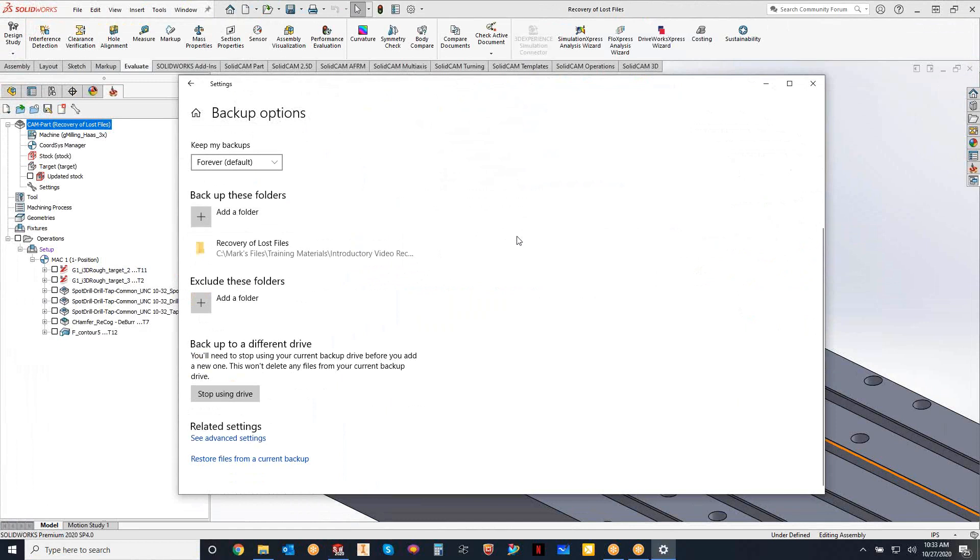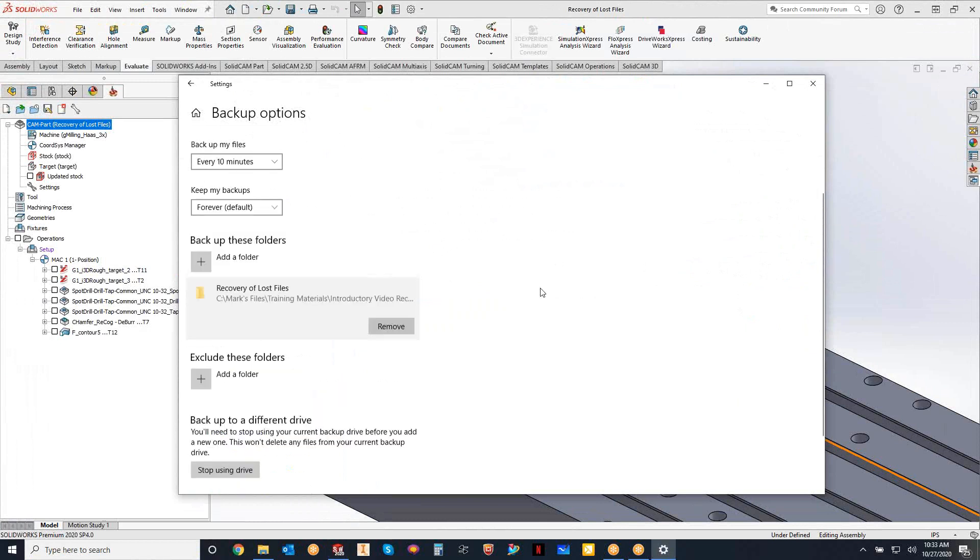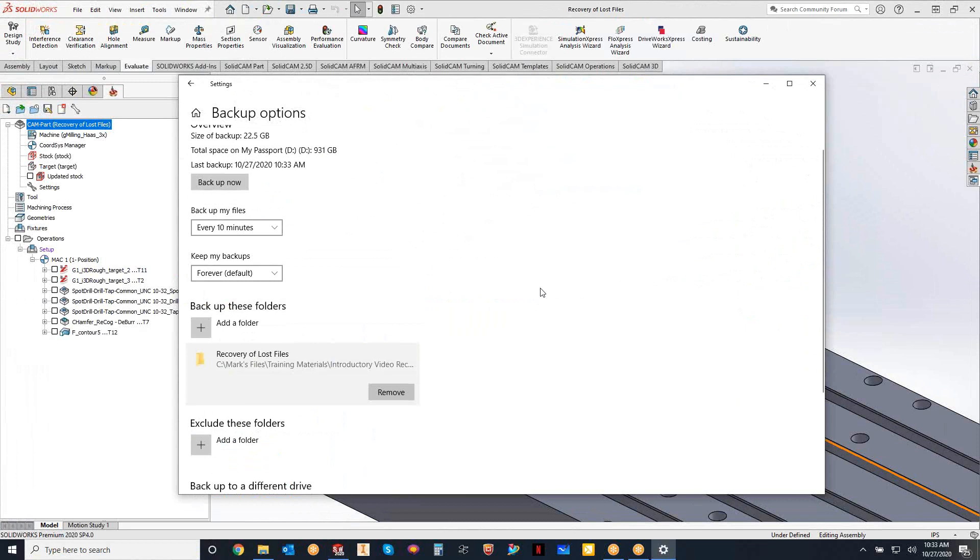When you first come down here to the backup these folders section, it probably has a bunch of files added for you. All you really got to do is just click on it and you can remove the ones you don't want. I obviously intend to keep this one here. This is the file that we were just looking at. So it's going to backup every 10 minutes that file to this external hard drive that I have hooked up.